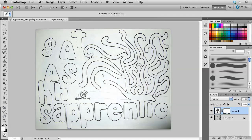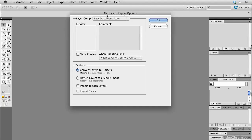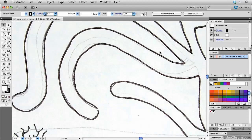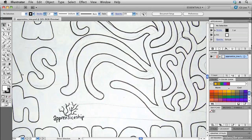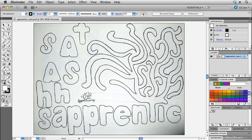I've already saved a version of this so I'm going to jump over to Illustrator. I've already hit Command+O to open the file, and we're in the Photoshop import options where I can either convert the layers to objects or flatten the layers to a single image. I click OK and that brings the file into Illustrator. We can use Command+Minus (or Control+Minus on PC) to zoom out, or double-click the hand tool to optimise our workspace.